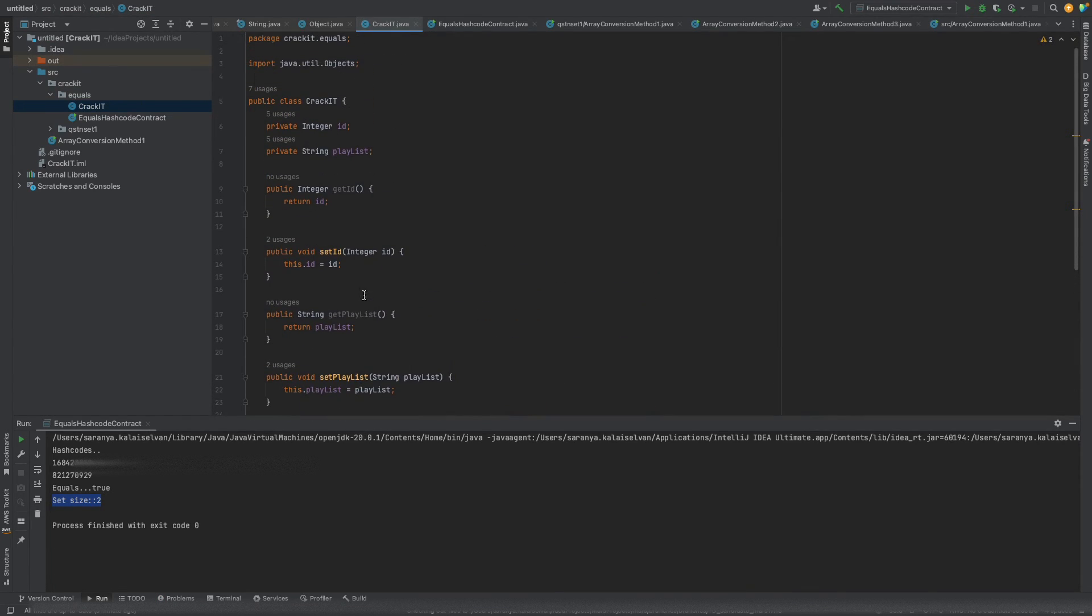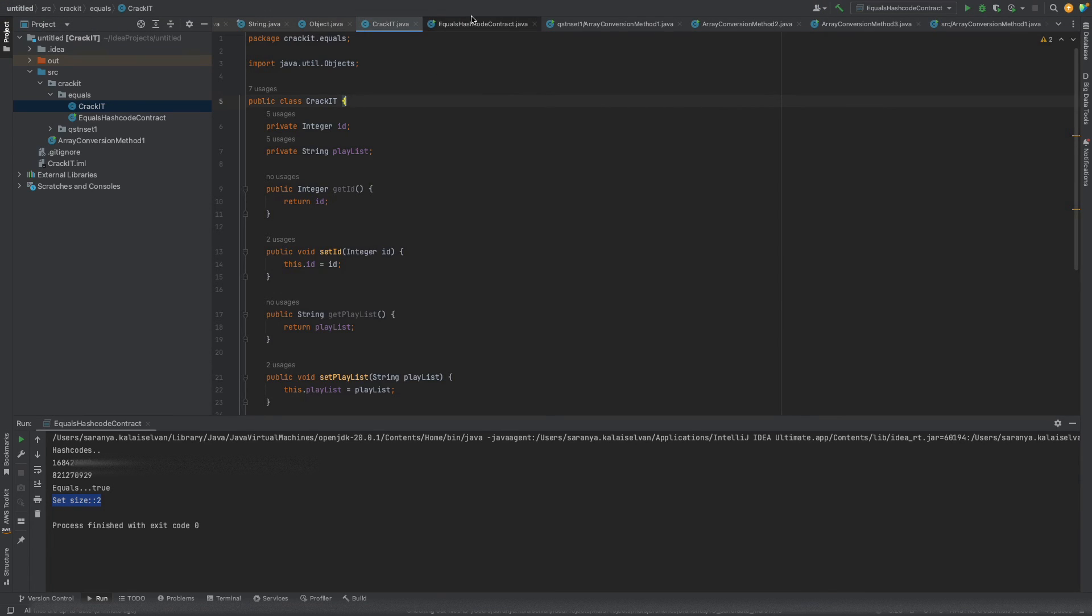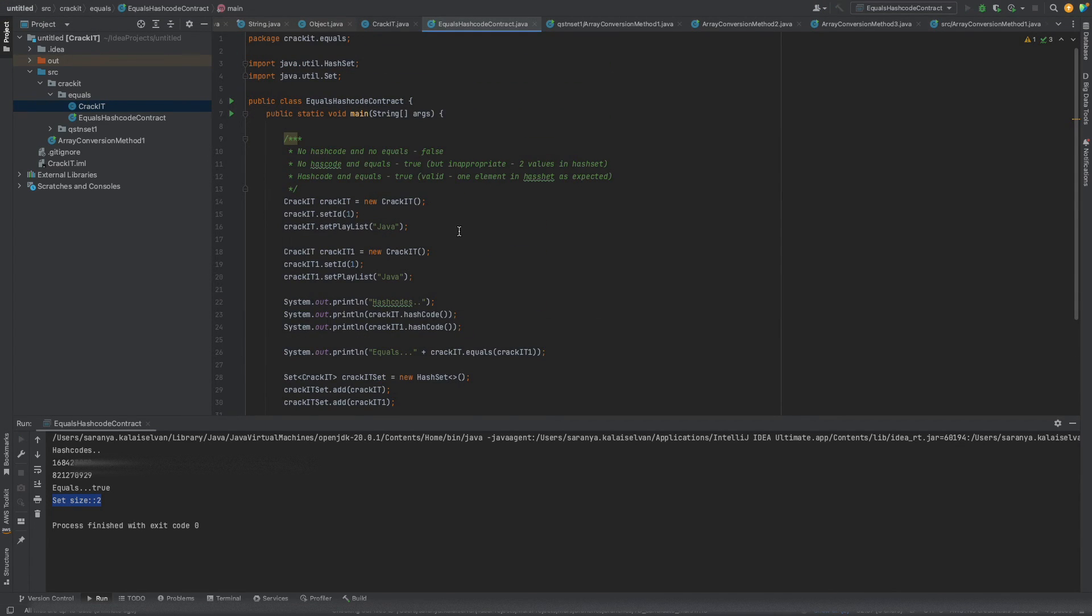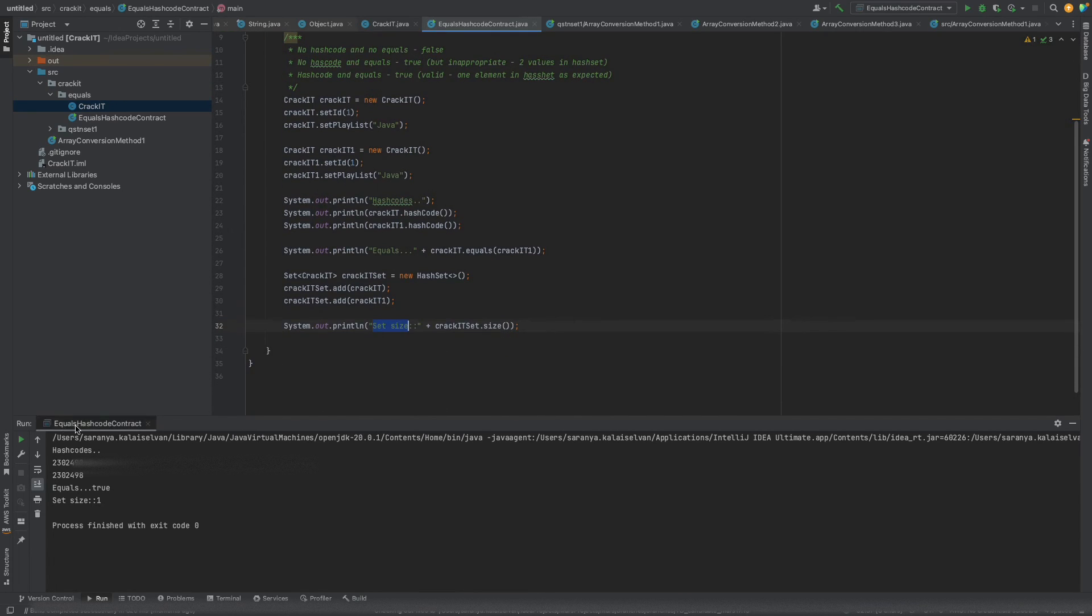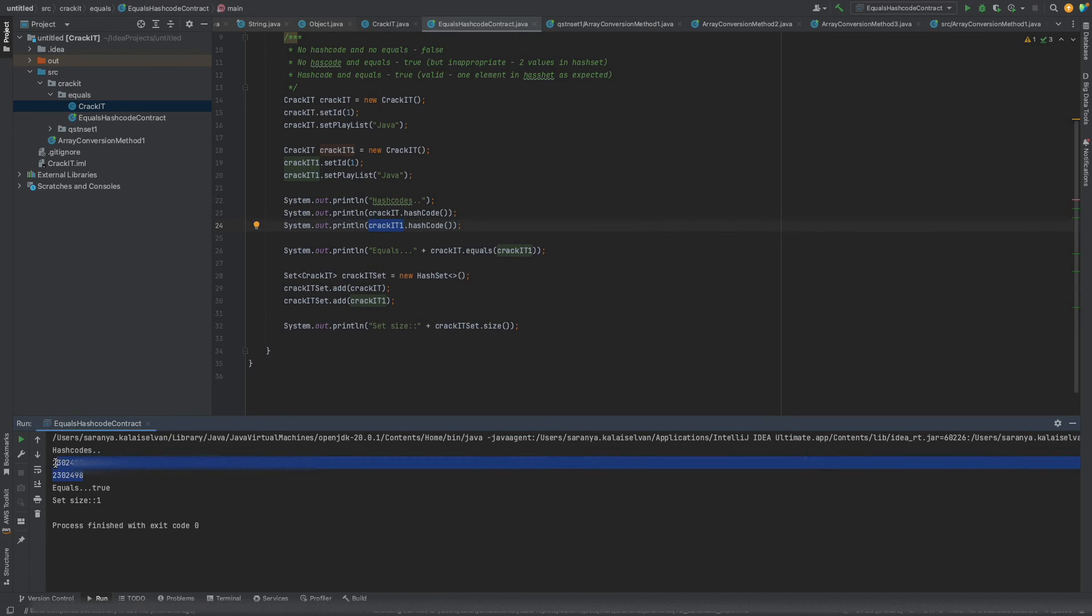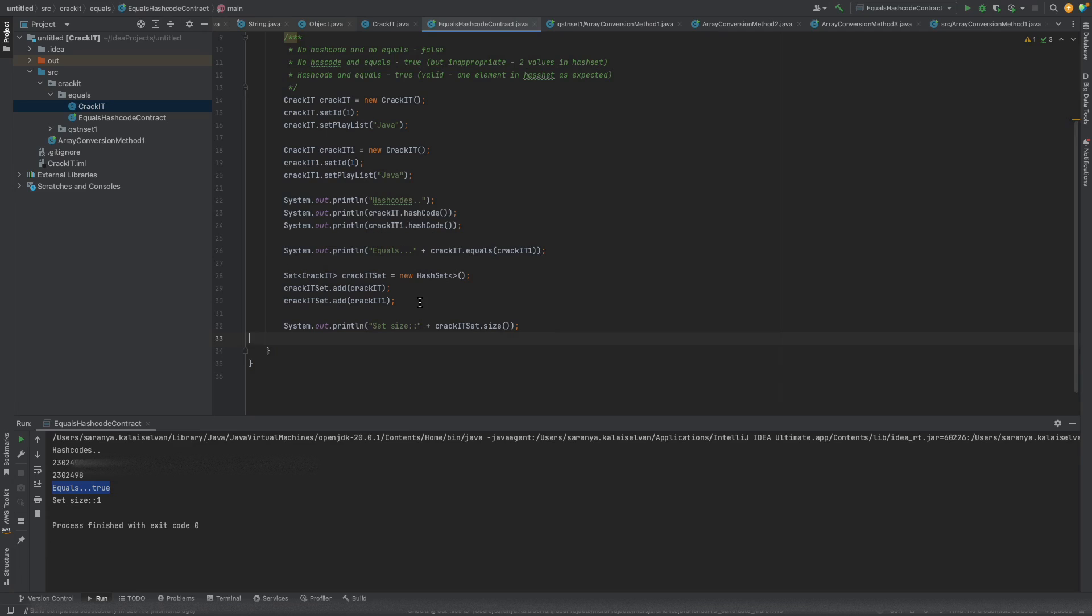So now we have overridden both the equals and the hashcode method. Let's see what this program gives now. So now we can see that both the objects crackit and crackit1 have same hashcode and this equals method is now returning true, and the size of the set has become 1, meaning it has added only once.